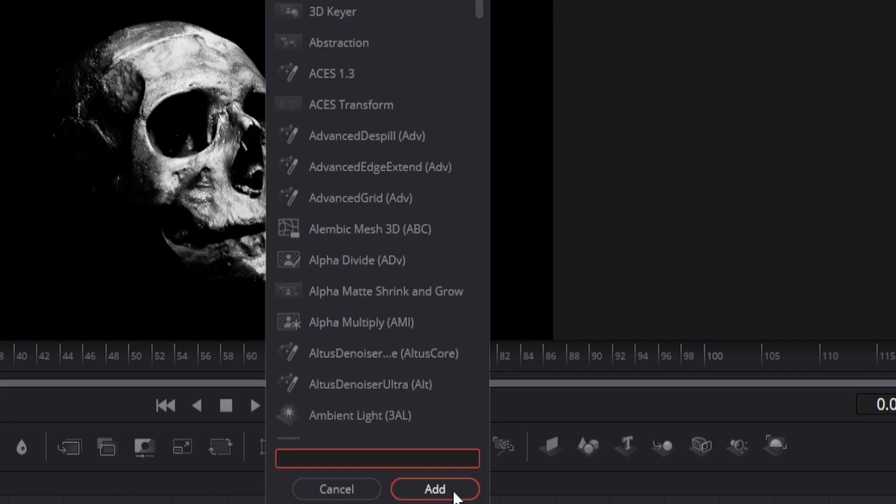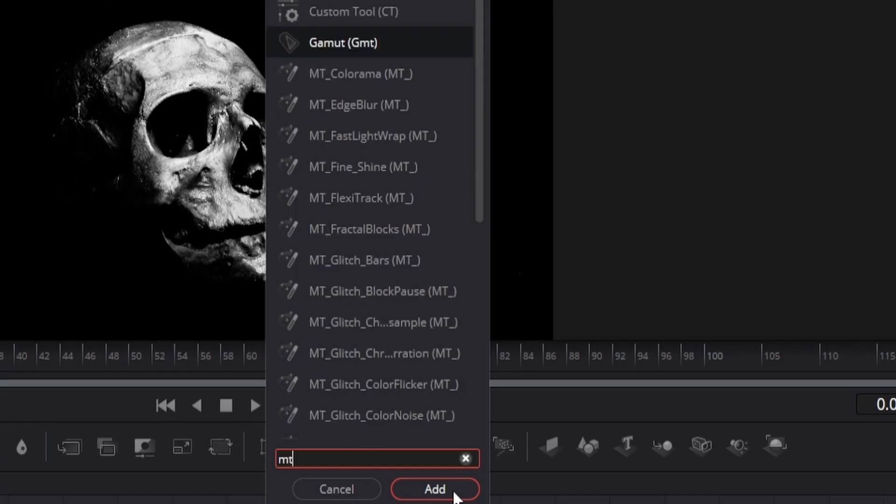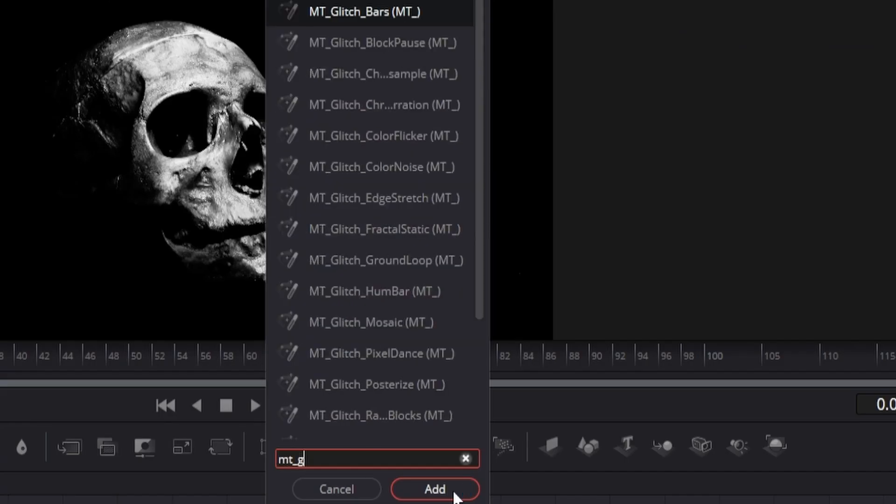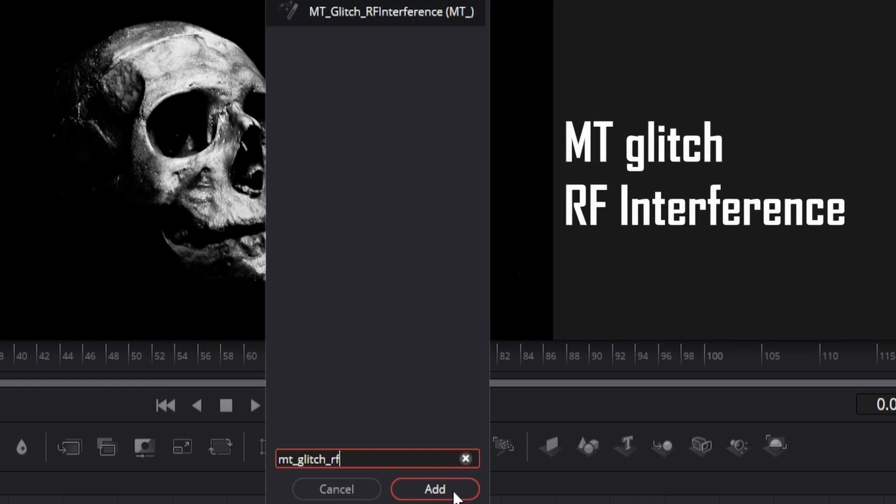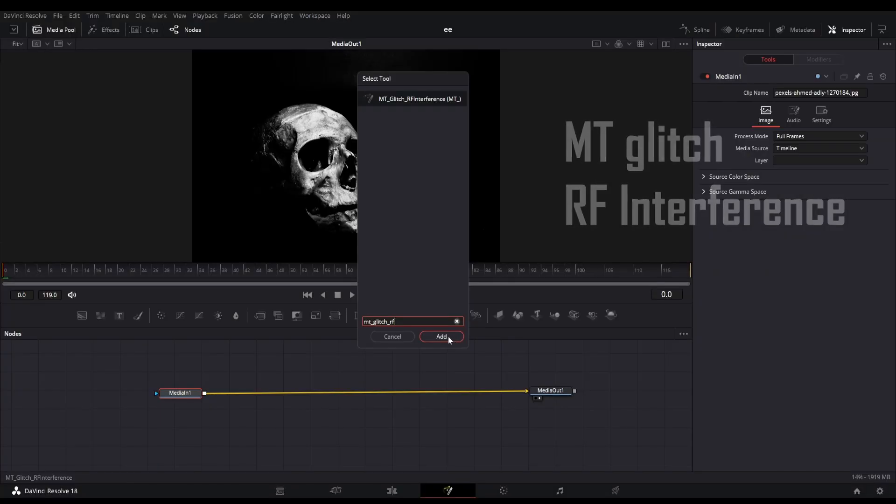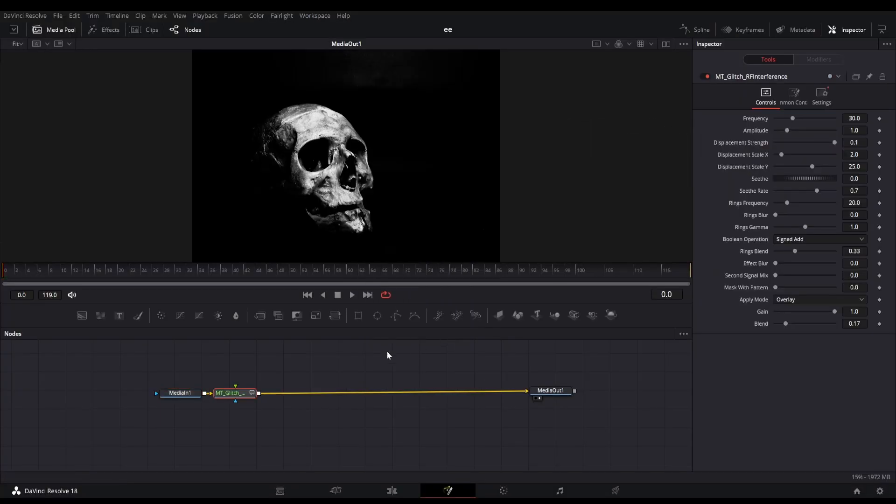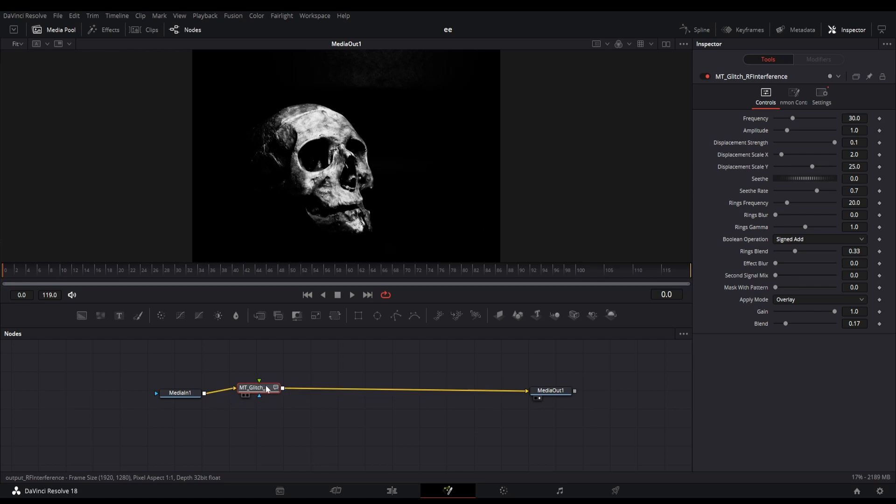Now search for a node called MT Glitch RF interference in the node menu. Here is our required node which will do the magic.